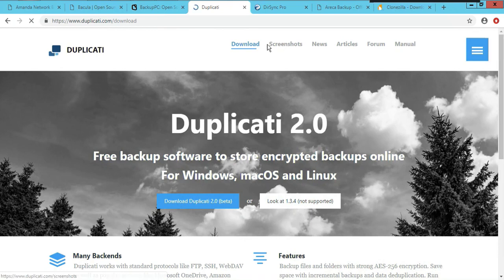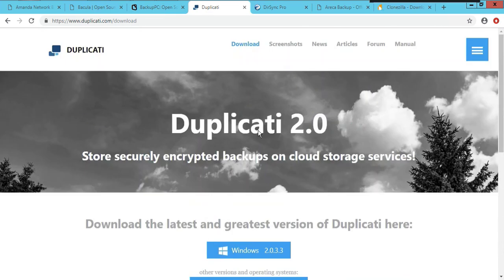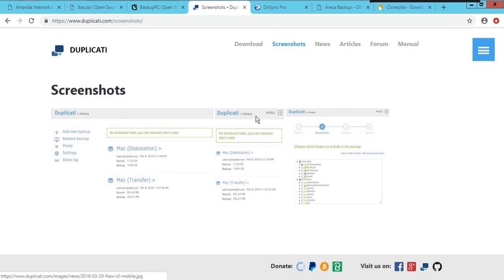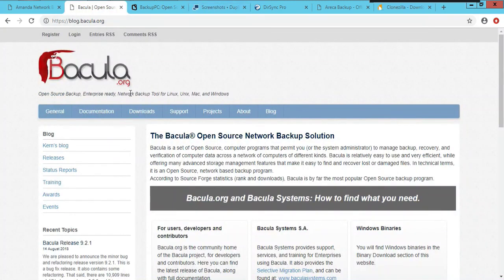Duplicati is a pretty good one too. The site is pretty good — it gives you Windows and all the different flavors you can install it on, and it has screenshots so you can see what it should look like. All of these are free and you can download them on Windows or Linux.